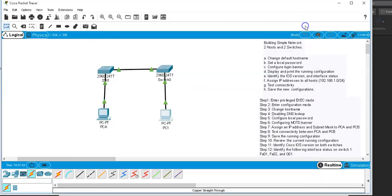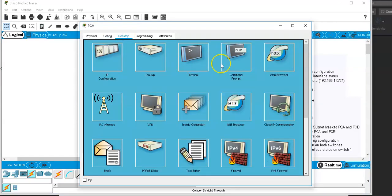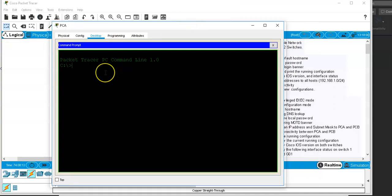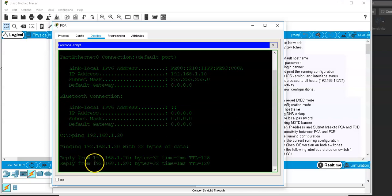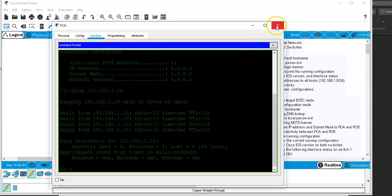Now let's test that the two computers can communicate. Go to PC A, open Desktop, and click Command Prompt. Type 'ipconfig' to verify the IP address — it shows 192.168.1.10. Then type 'ping 192.168.1.20'. You can see the other computer is replying to the ping, confirming connectivity.